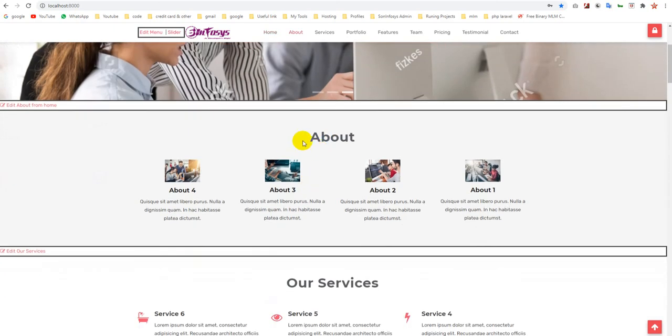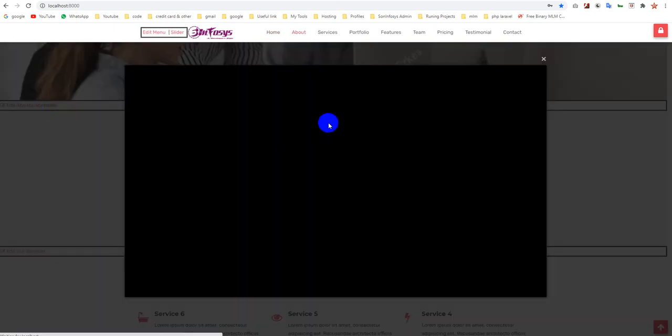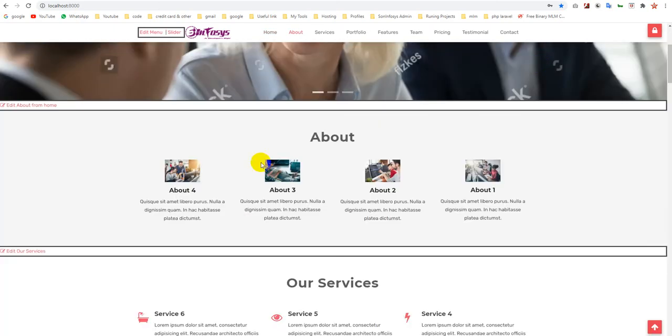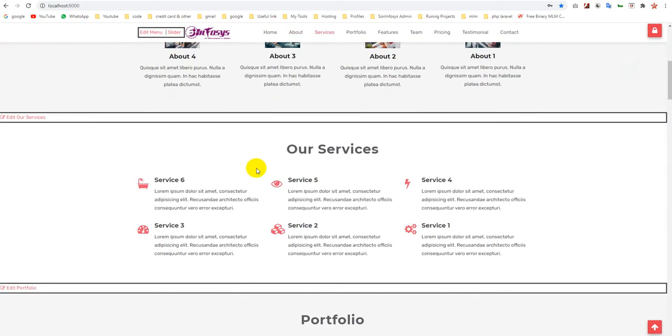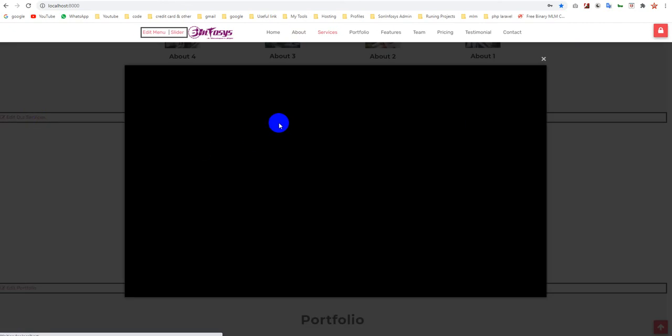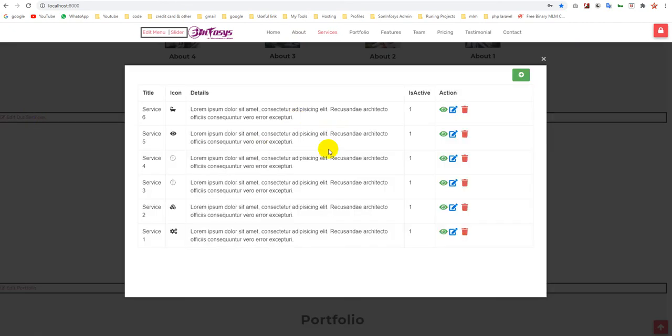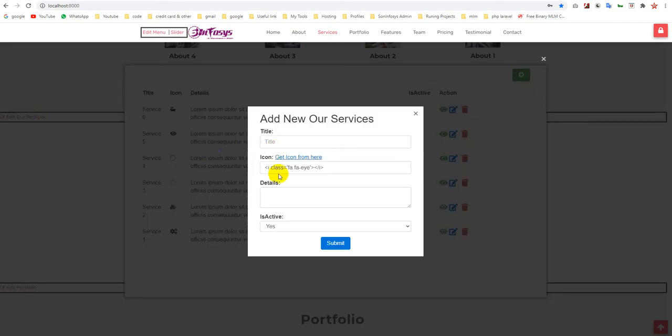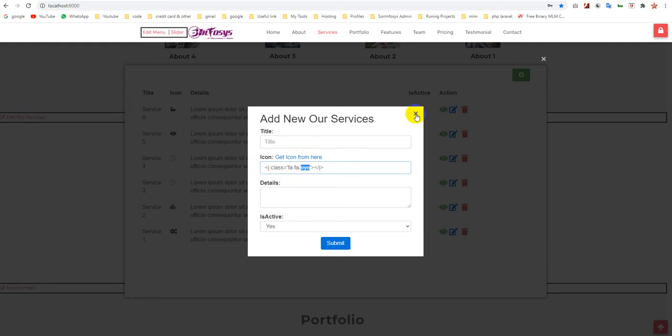Next is about. You can add posts for your about area. It's a service section where you can simply add a new service with an icon. You can pick and get icons from here.